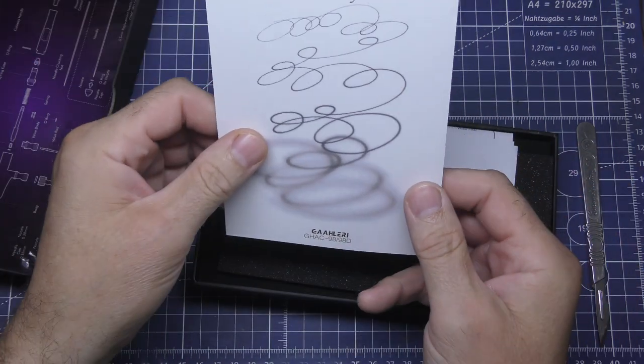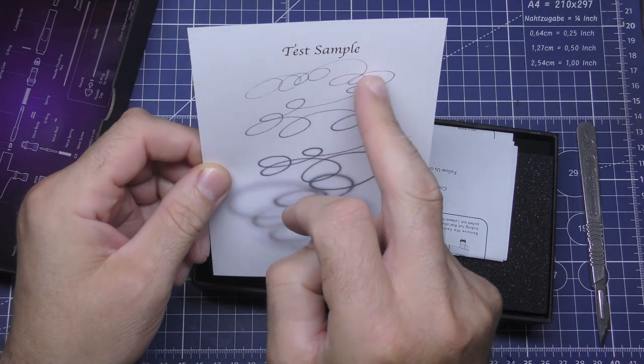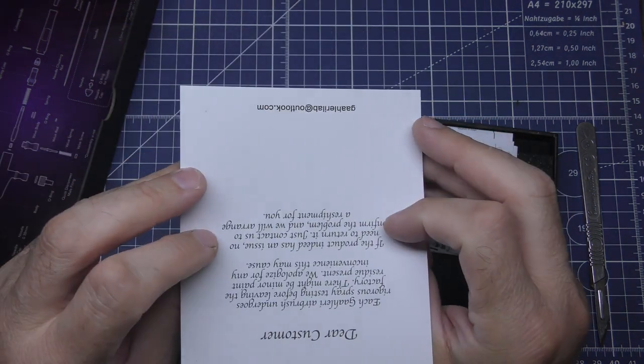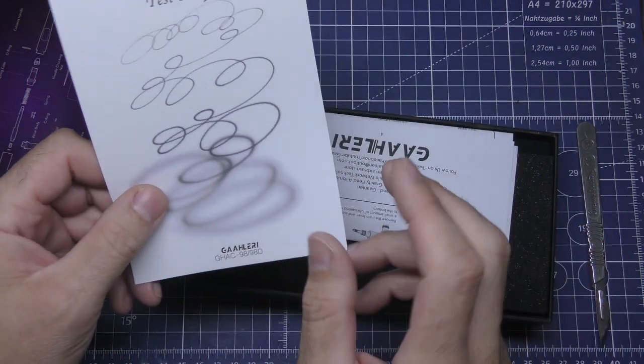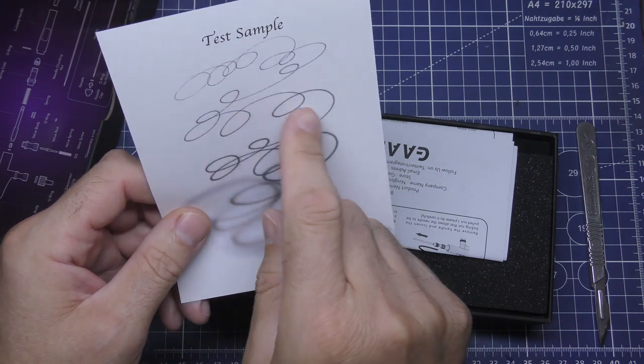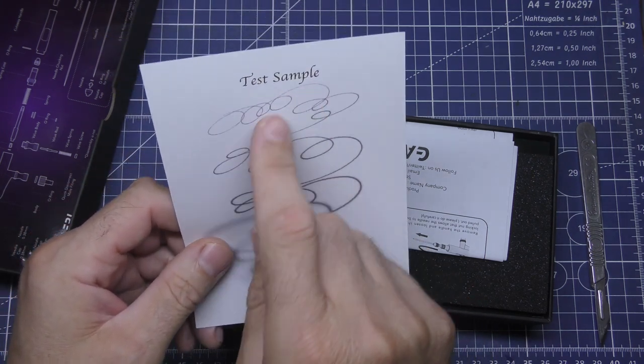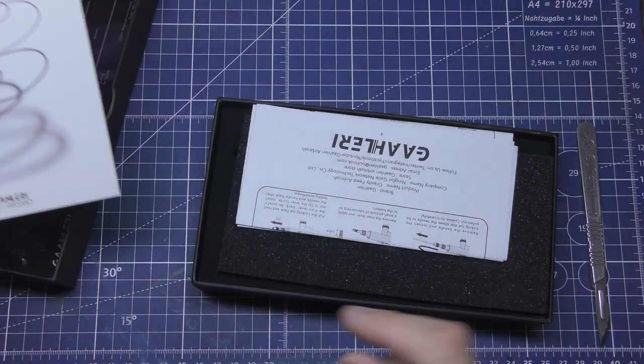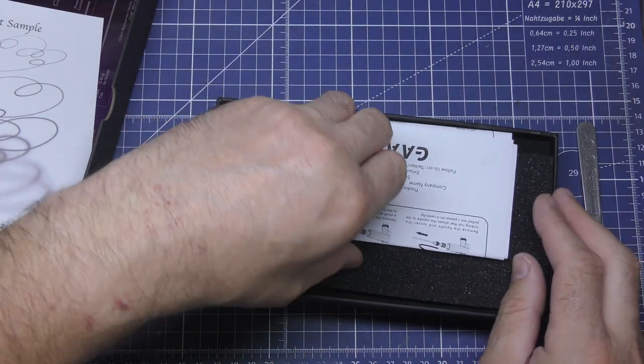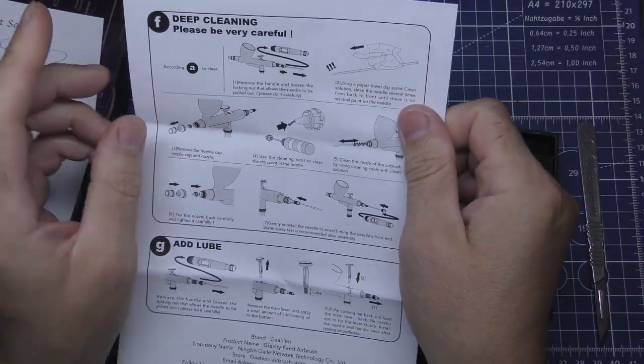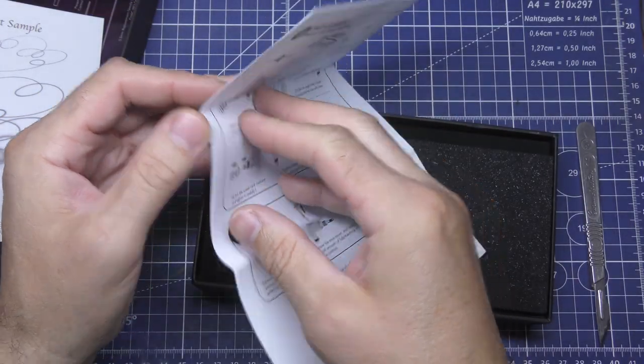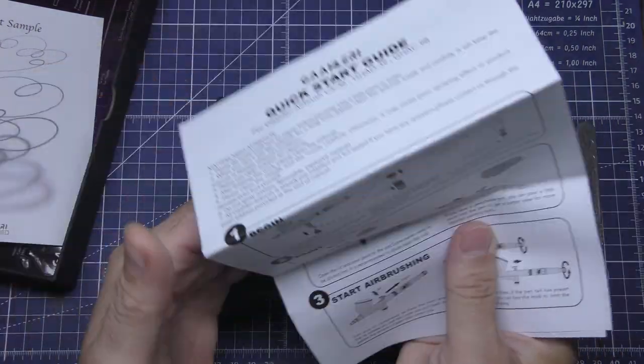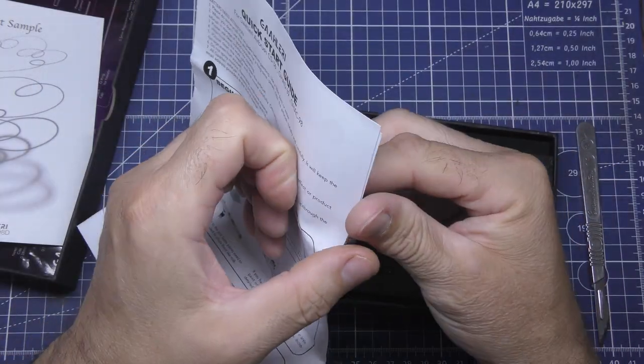We've got a test sample, big down to fine. Yeah, definitely does fine. That's fantastic. And that, for when you're blasting down loads, you can expect. We've got a little leaflet, instructions. Deep cleaning. Explains to be careful. A little lube. And a quick start guide.